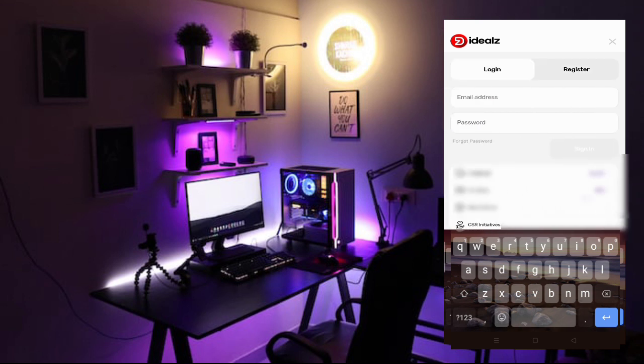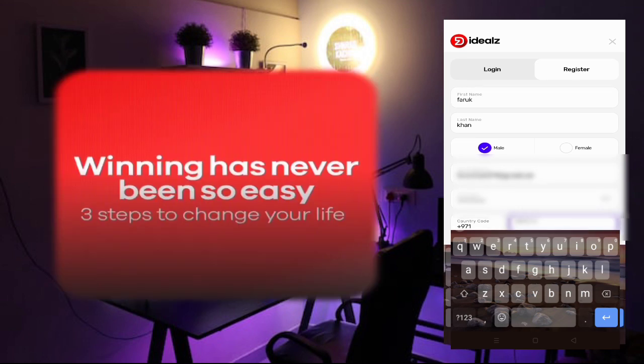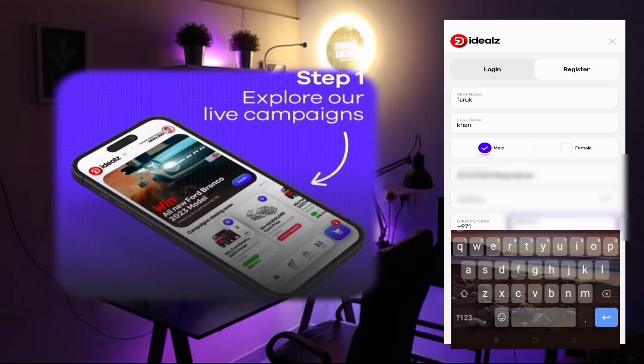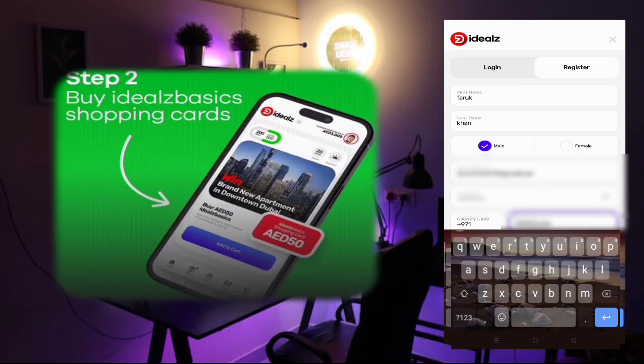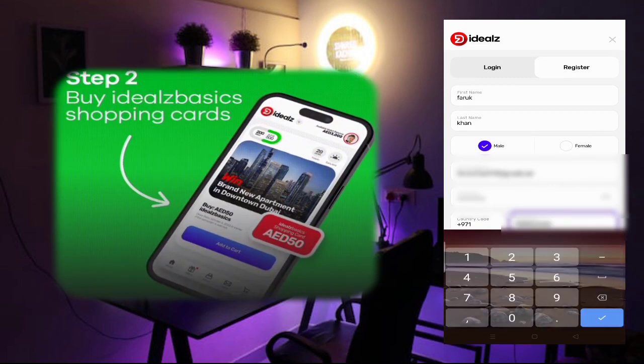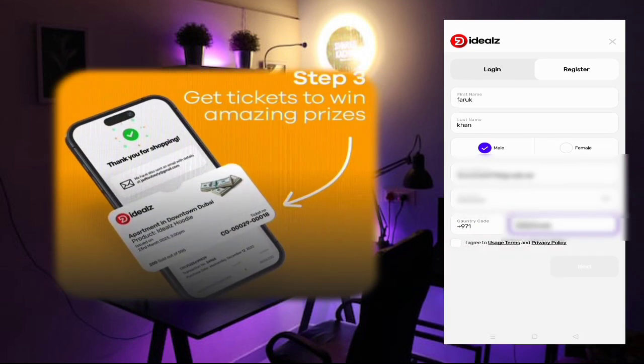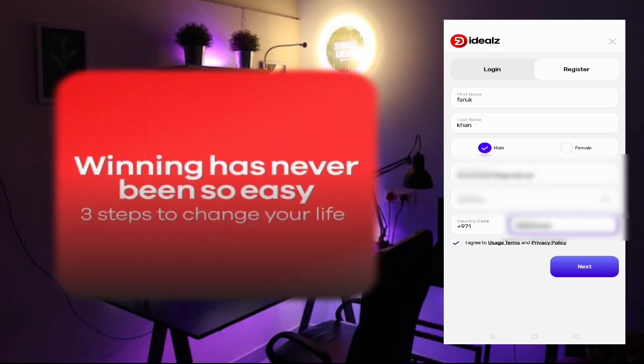After that, you have to put the mobile number. So I will put the mobile number now. After that, I agree. Then click on next.